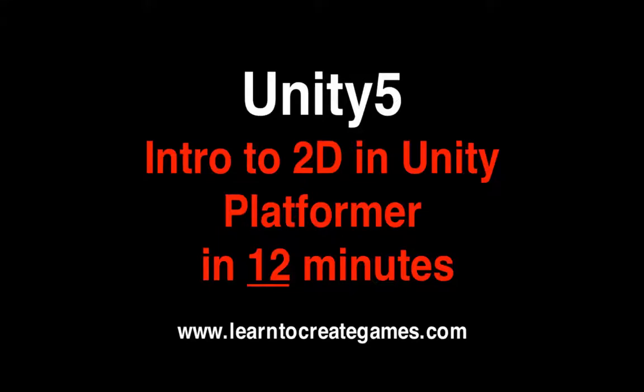Hi guys, welcome to learntocreategames.com. Today we will look at a platformer using the 2D features. So let's get started.